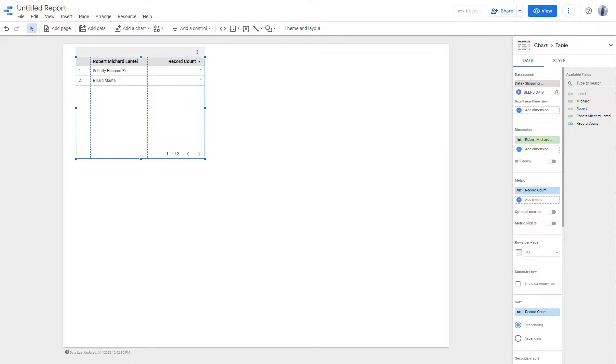And that is how you can connect a data source inside of Google Data Studio.